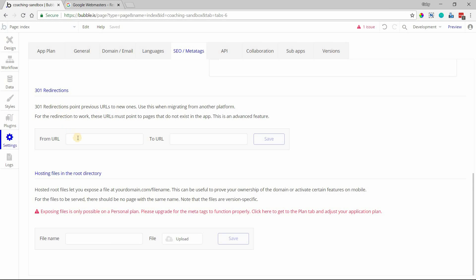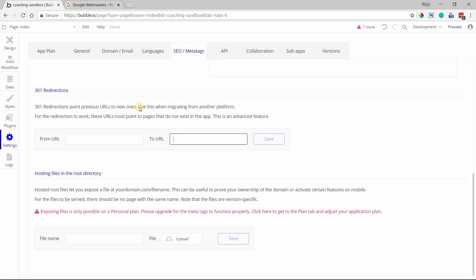A 301 redirect will allow you to have search engines recognize that one URL is now being replaced by another URL. That's something you can read about, but this is the section where you want to do it. Again, the Google Webmasters site also lets you add 301 redirections.